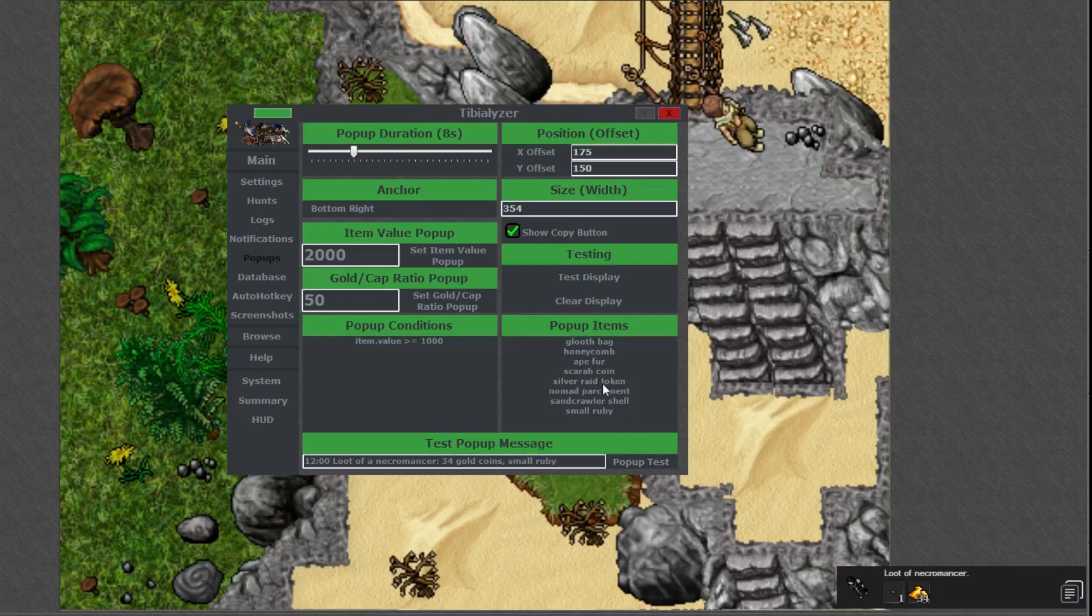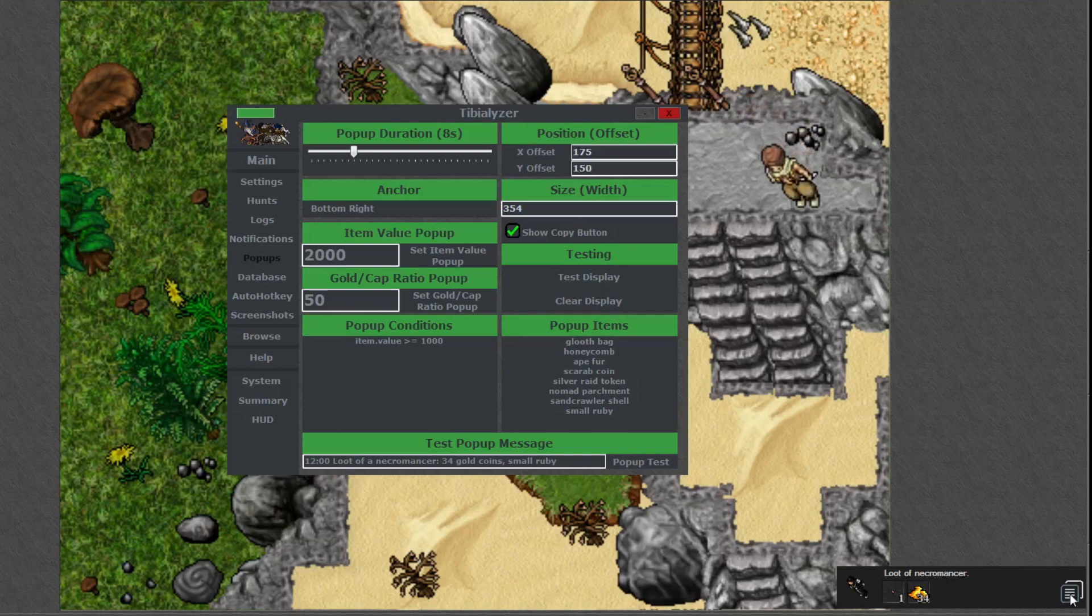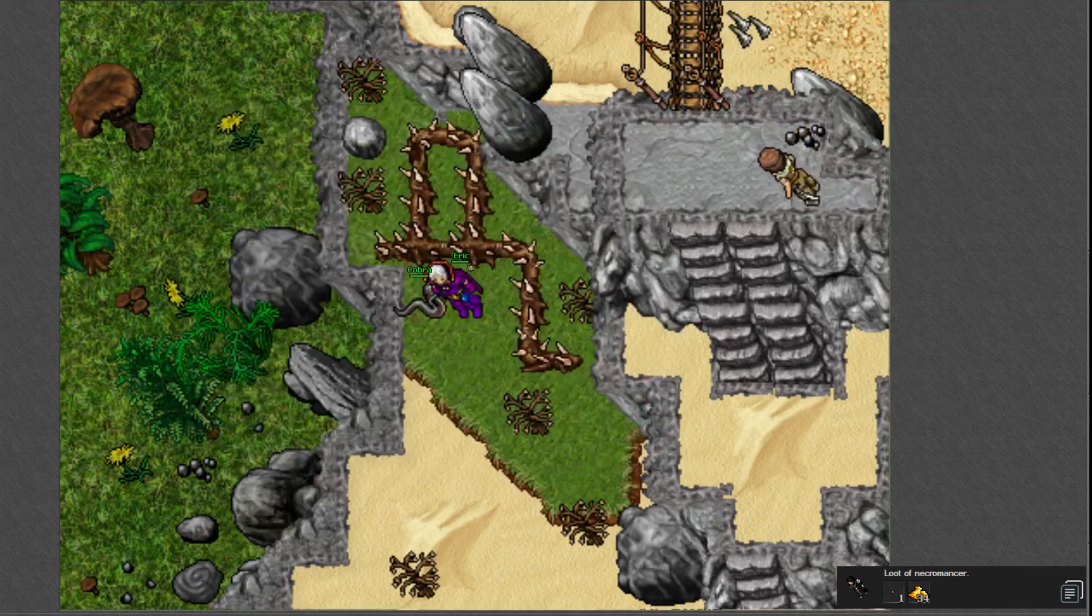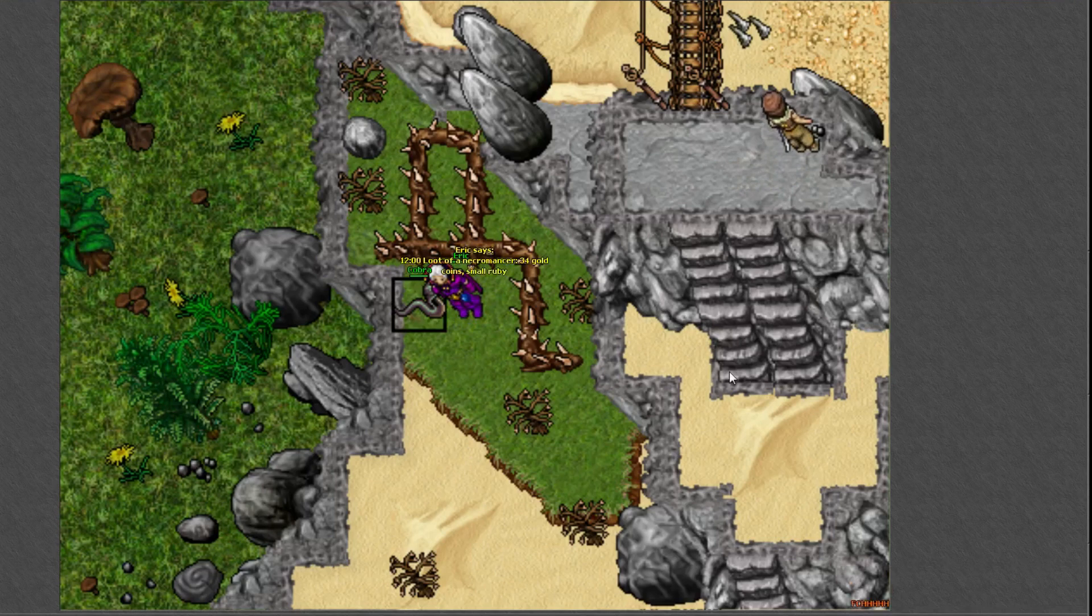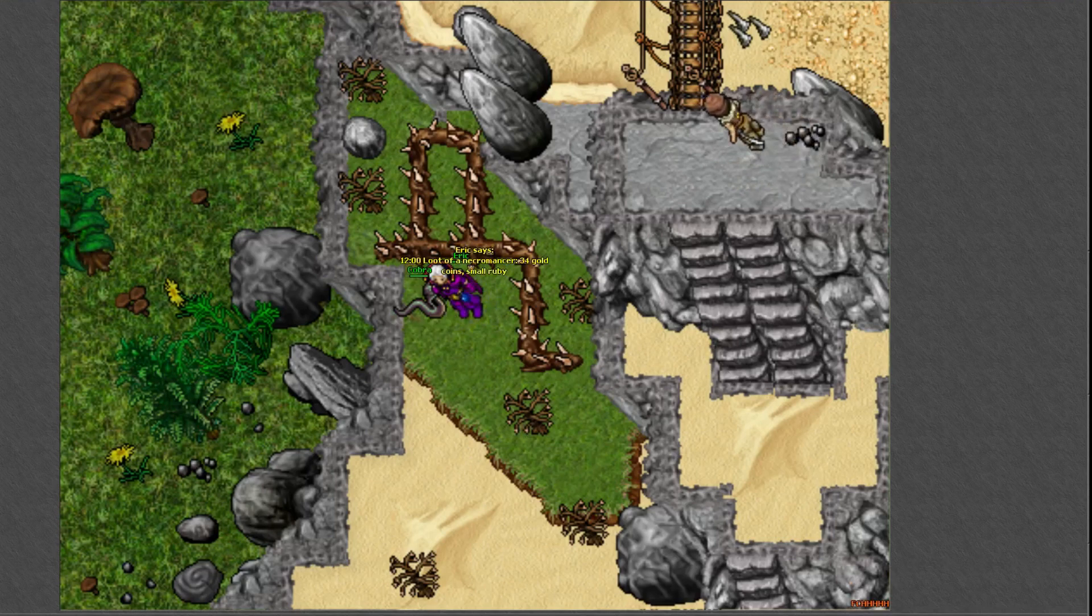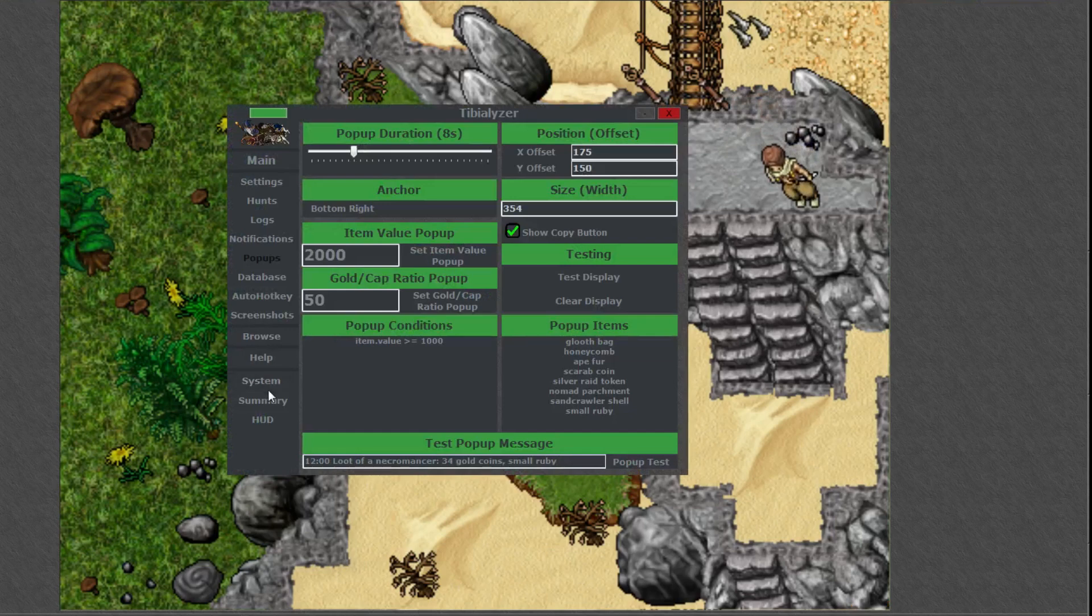There's also a little clipboard icon on loot notifications. If you click this the loot message will be instantly copied and you can paste it, which makes sharing rare drops with people easy. Level advancements can also be automatically added to clipboard and screenshotted too.